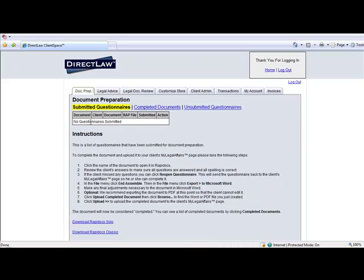DirectLaw's Level 2 and Level 3 subscriptions include access to our RapidDocs automated document libraries and also include the use of RapidDocs Solo, our document authoring system which may be used to create your own documents using your own content and may be sold through your DirectLaw platform. Please visit our DirectLaw.com site for detailed information.